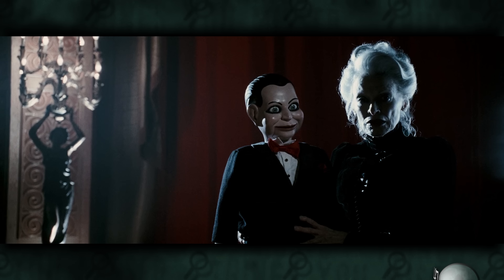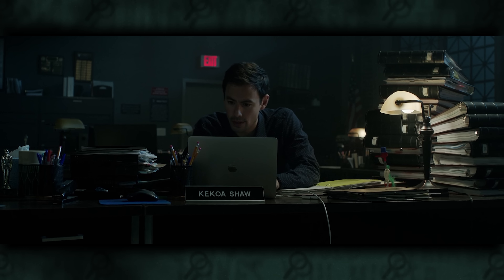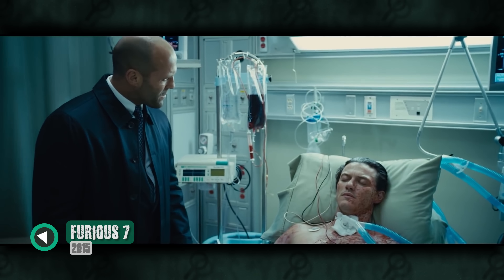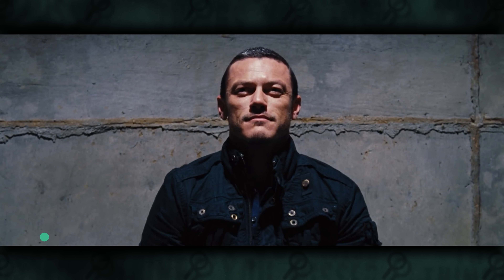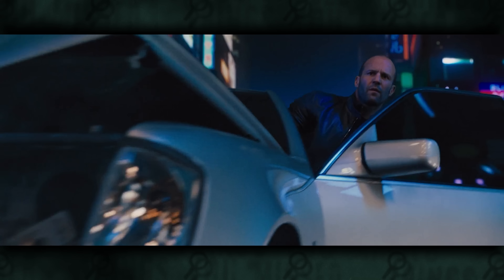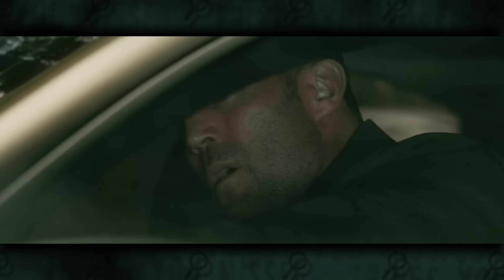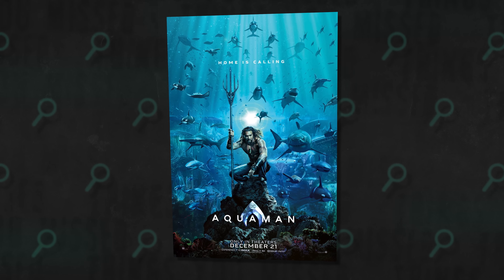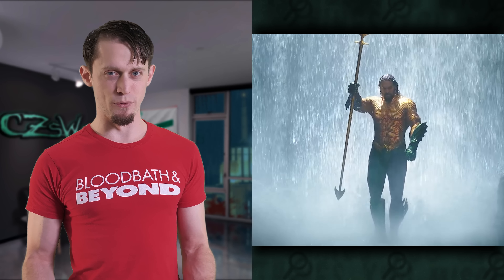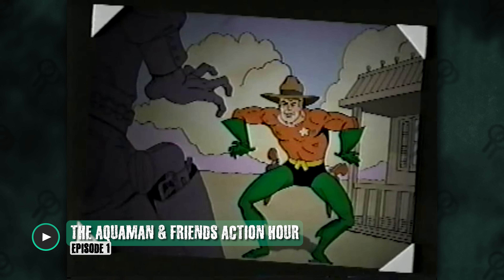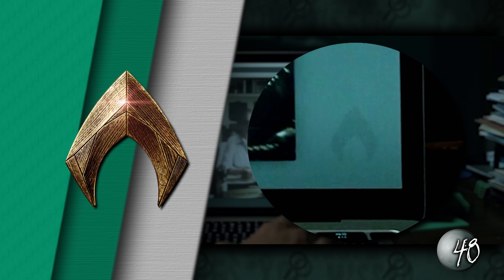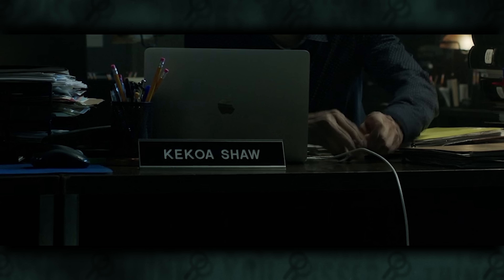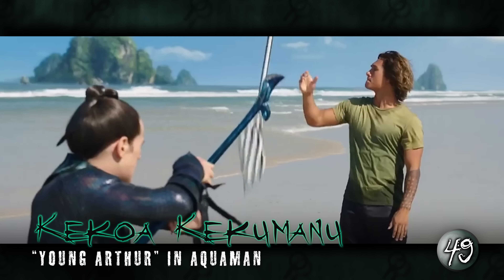The name Shaw comes up a lot in Wan's work — Dead Silence's Mary Shaw, Malignant's Detective Kakoa Shaw, and even Furious 7's Deckard Shaw and Owen Shaw. Detective Shaw also has an Aquaman logo appear in the bottom corner of his laptop screen while playing a video — it's not there before. His first name, Kakoa, references the actor who plays the young version of Aquaman, Kakoa Kekemanu, so there's definitely a reference there.